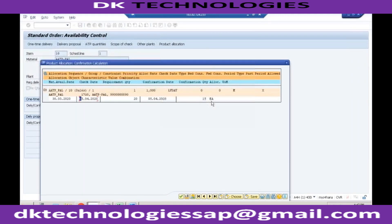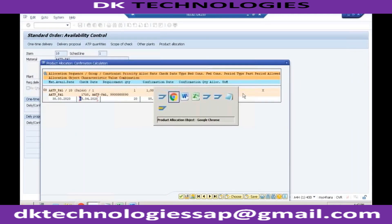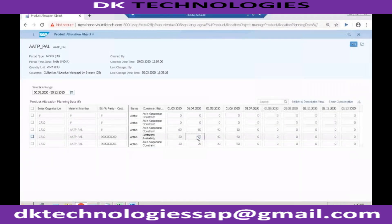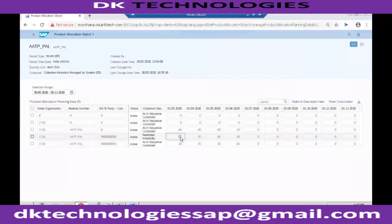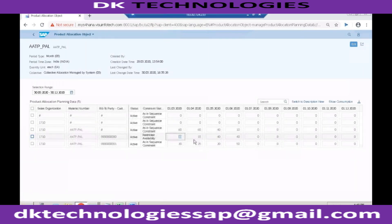This is how product allocation works. One more thing I want to show you — we can give 15 quantity to this customer for April, but let's assume the customer has not given any sales order in March. So this customer already has his quota available in March as well. He directly gave the order in April, and we want to allocate a total of 20 plus 15, which is 35 quantity. In that case, we need to tell the system to also check if the customer has some quantity available in the previous or next month.